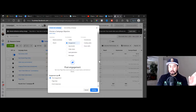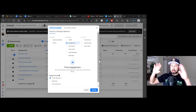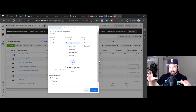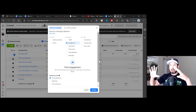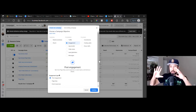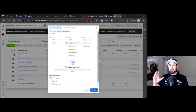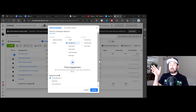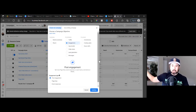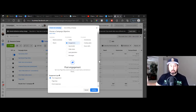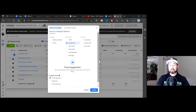You can have the best ad — the best image, the best design, the best video, the best text, the best landing page, the best copy on that landing page. You can be targeting the right audience and running a decent budget. But if you don't run the right objective, none of that matters. I truly believe this is where a lot of people get stuck.